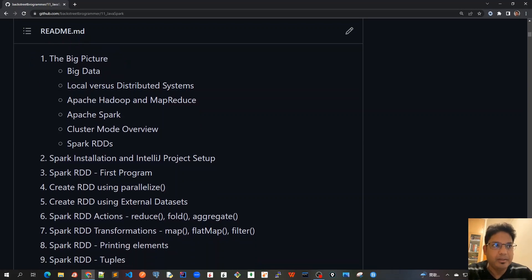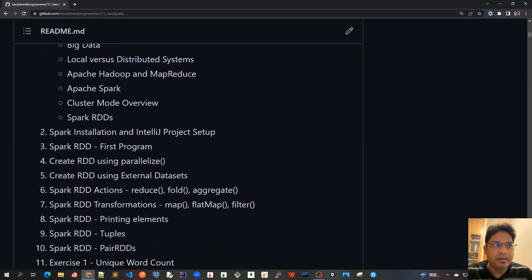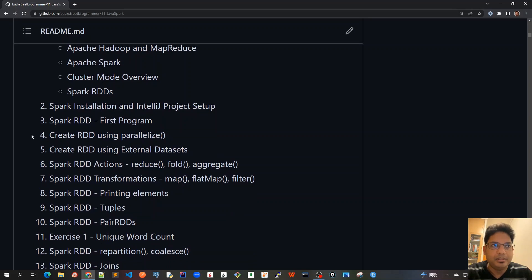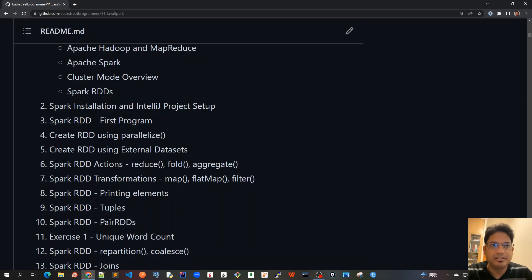Then we'll write our first program in Spark RDD. Chapter four and five would be covering how to create an RDD using parallelized methods and using external data sets.